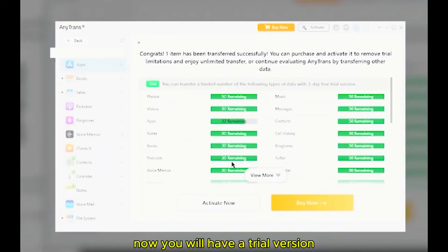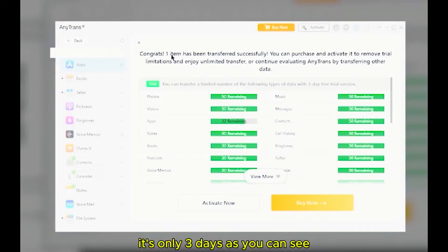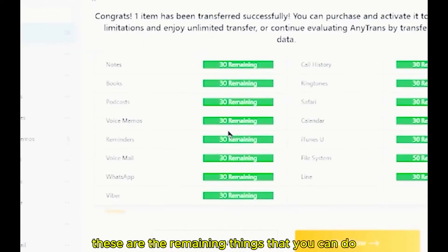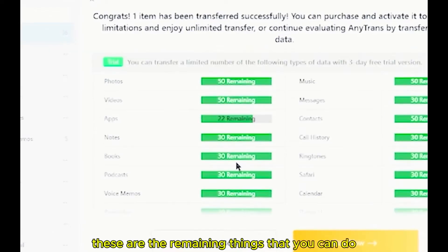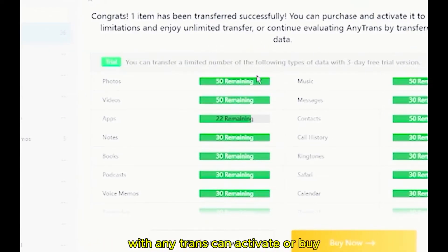Now, you will have a trial version. It's only three days as you can see. These are the remaining things that you can do with AnyTrans.